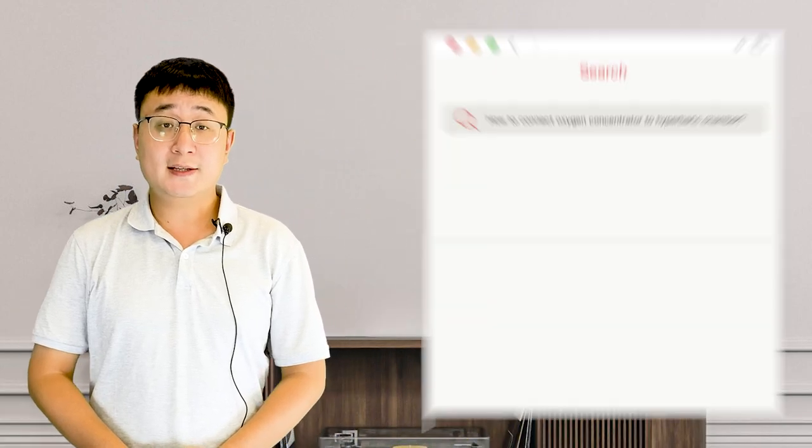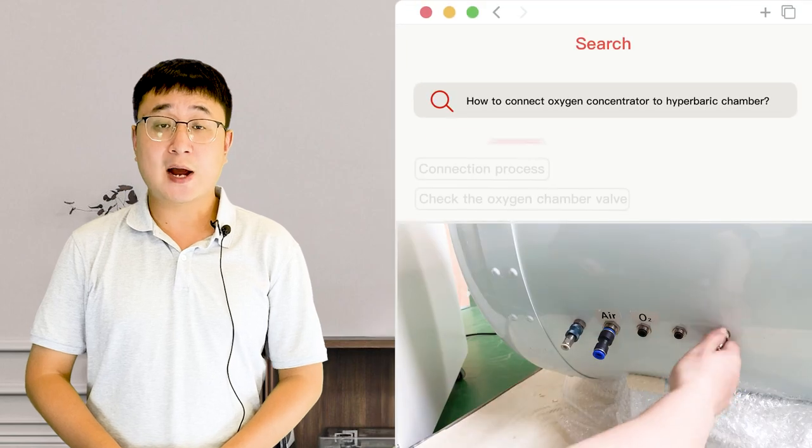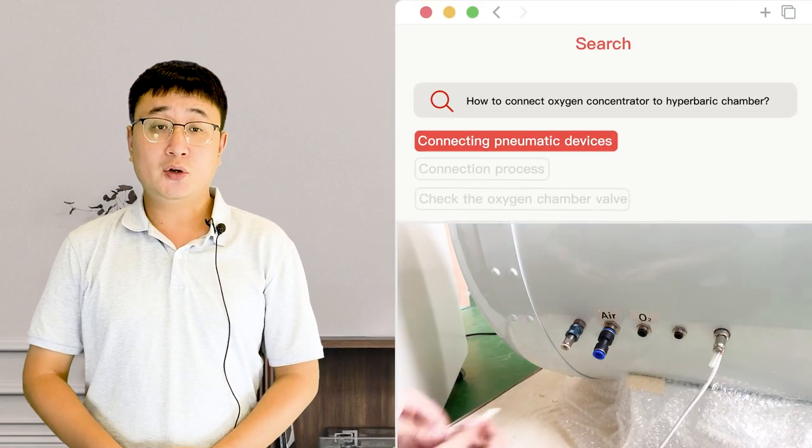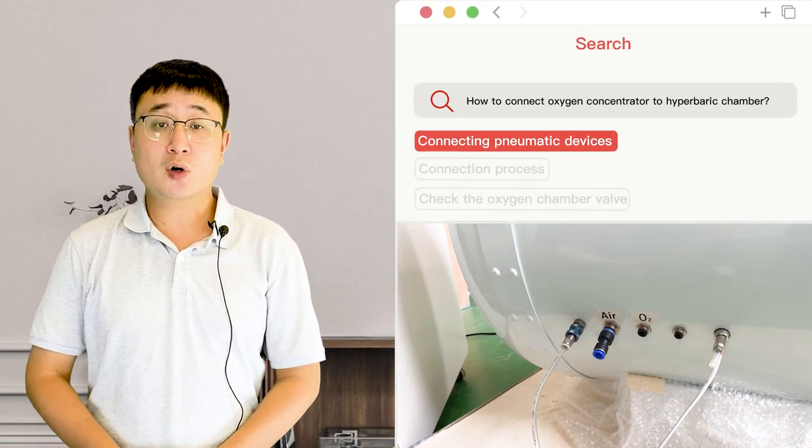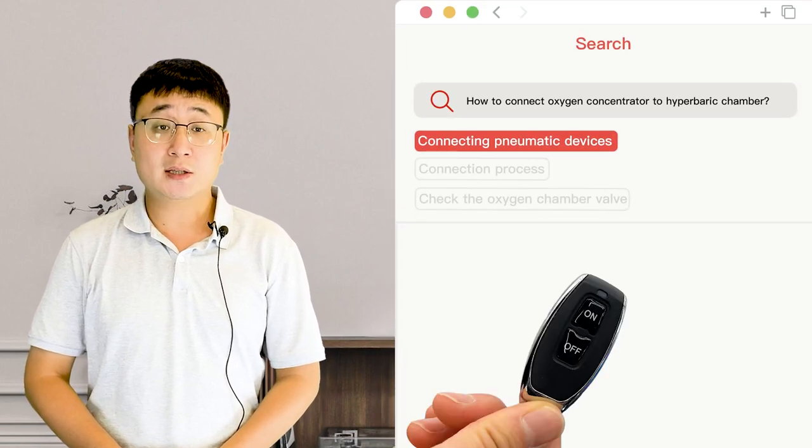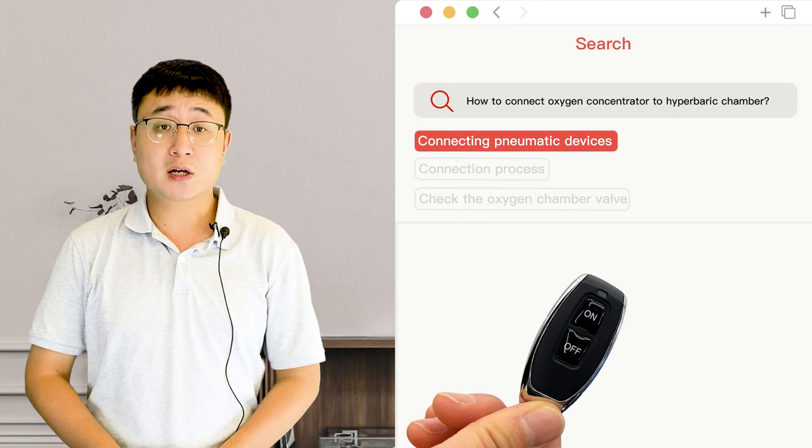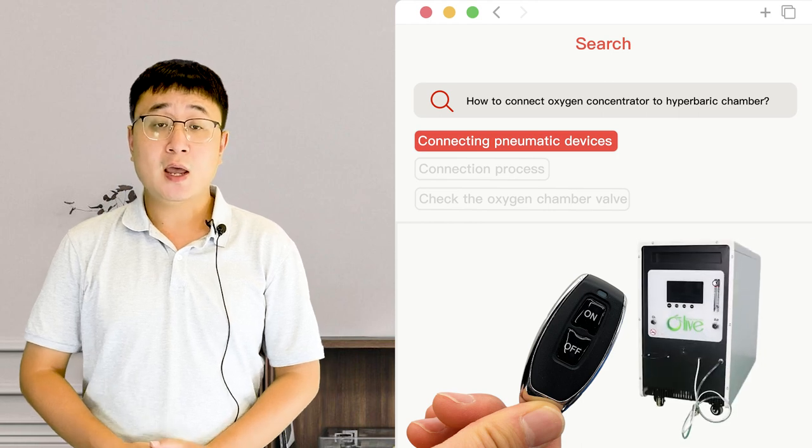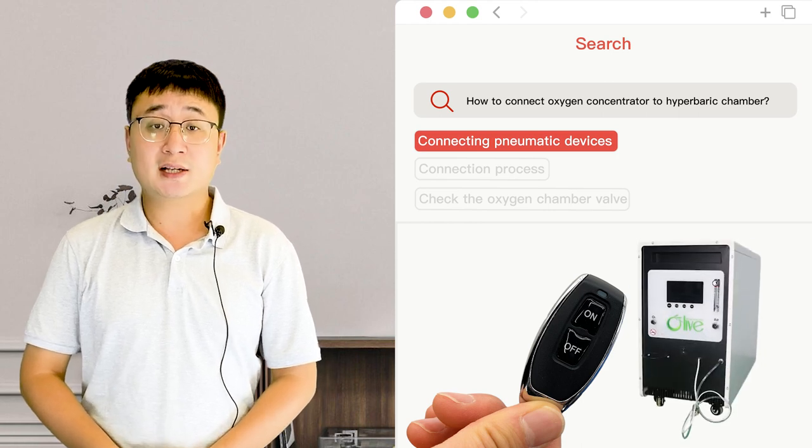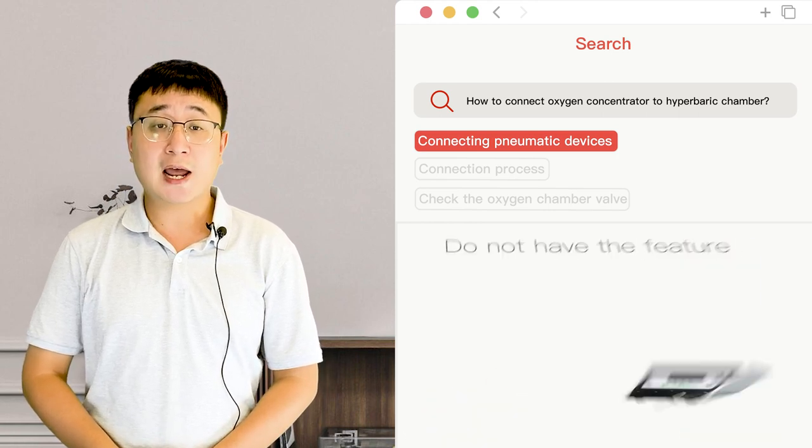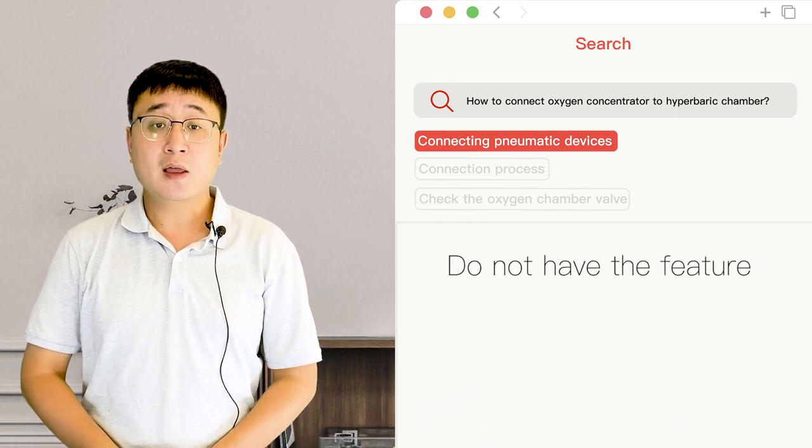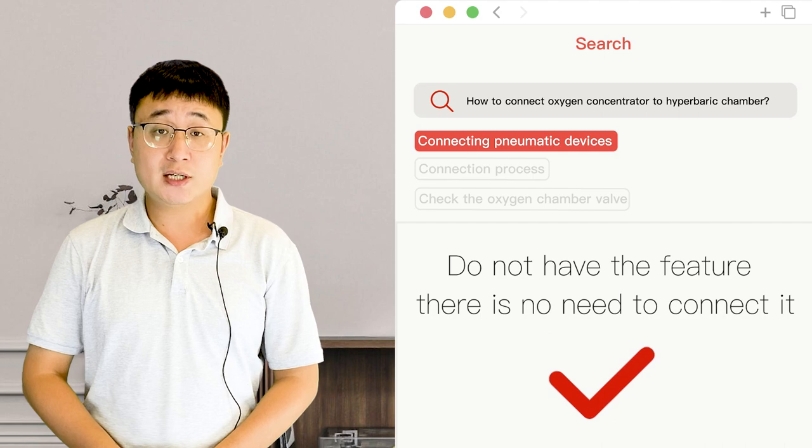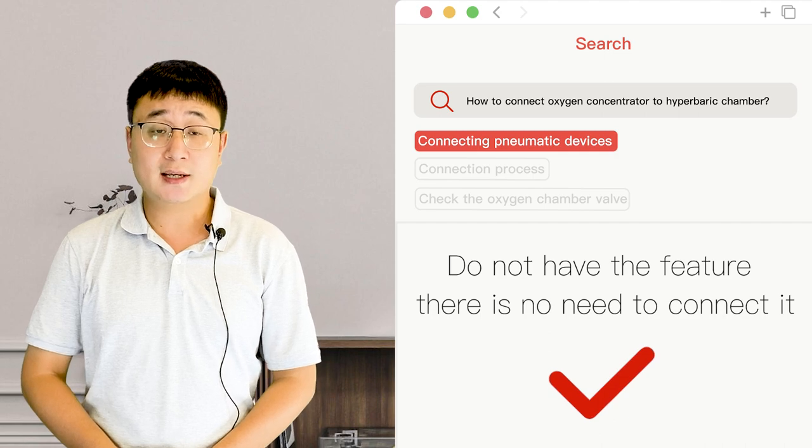Connect pneumatic devices to use a remote control to control the operation of the oxygen concentrator. If your product does not have this feature, there is no need to connect it.